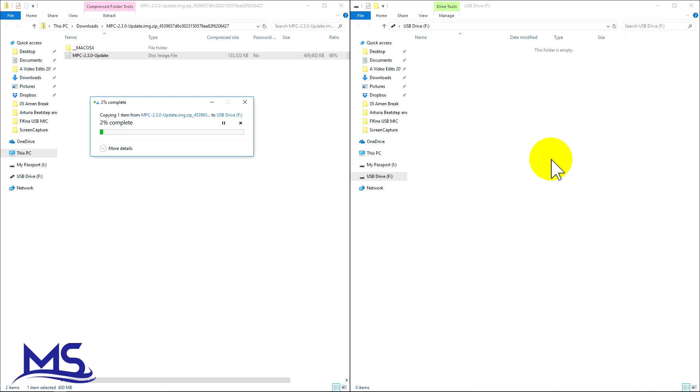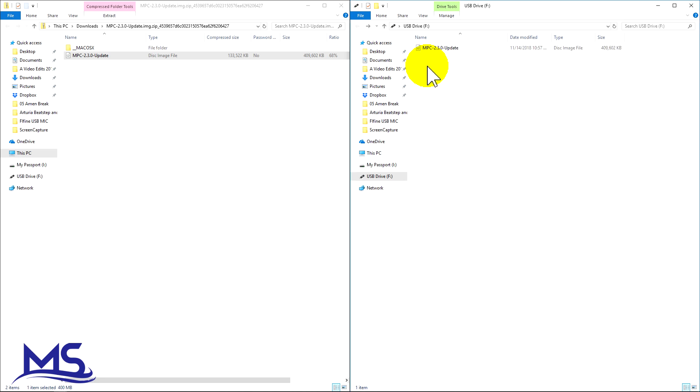Now, Akai's website says that you need to have a gigabyte on the drive. So this is a basic two gigabyte drive, so it should work out just fine. Okay, so now you can see the MPC 2.3.0 update is now in the root folder of the USB drive.